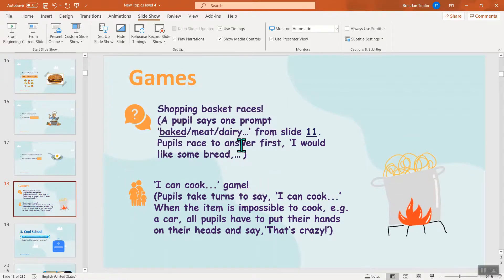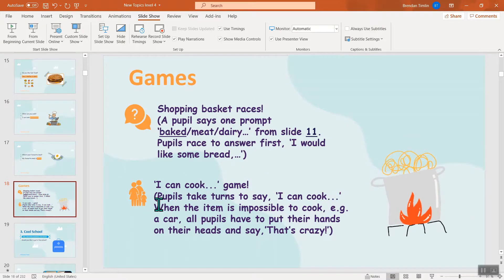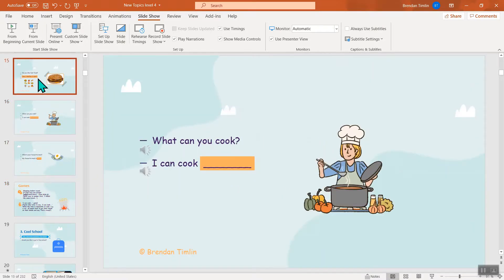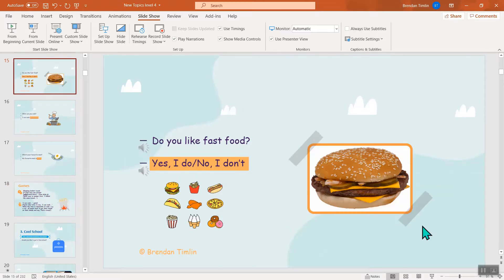You can decide and invent your own games to practice the questions and vocabulary. Fantastic food is a great topic, and I'm sure your students will be hungry after this lesson. See you later!